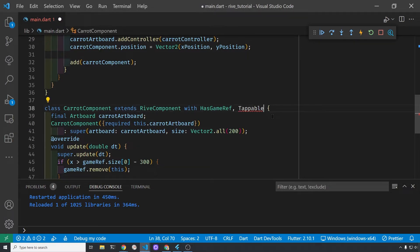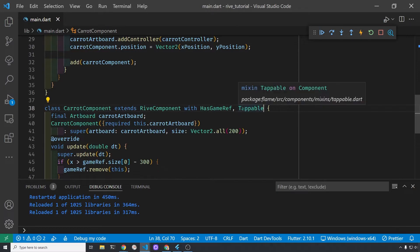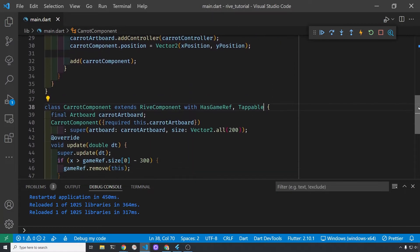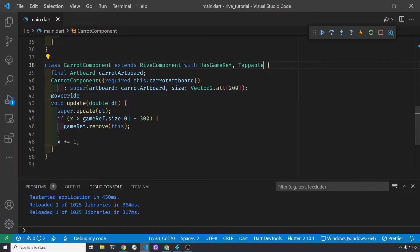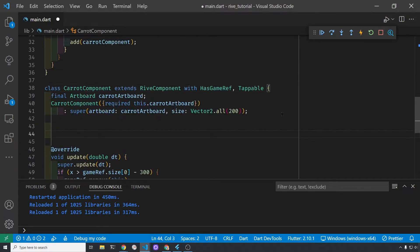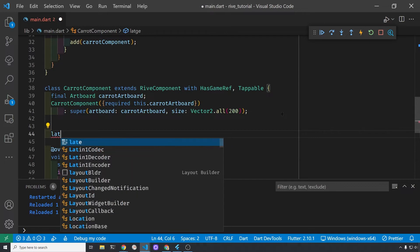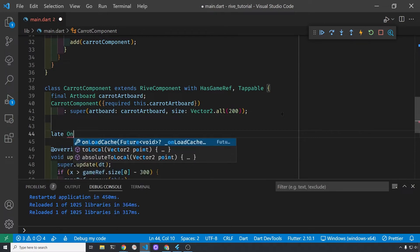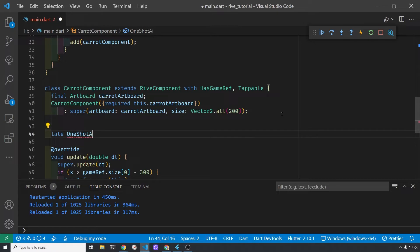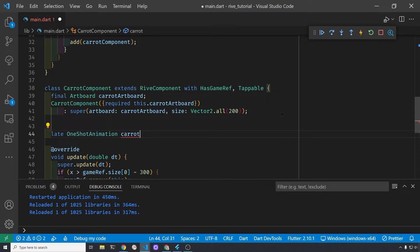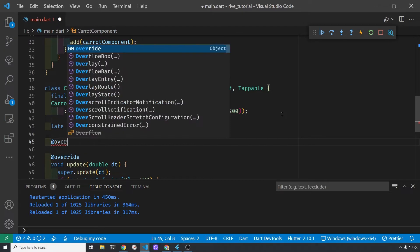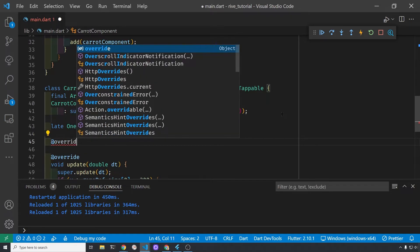So we can now tap on things within the Rive component. If we need to tap, it's probably to start the animation. So we're going to move the state machine controller from the Flame game onLoad method to the Rive component. Managing the state machine can get increasingly more complex or more fun. So we're going to start off with a pretty simple one, which is we're just going to use the state machine to start the animation.